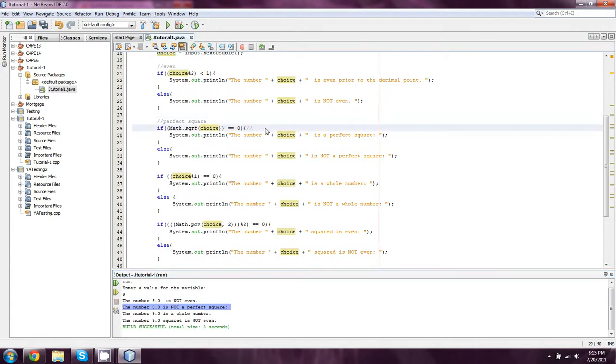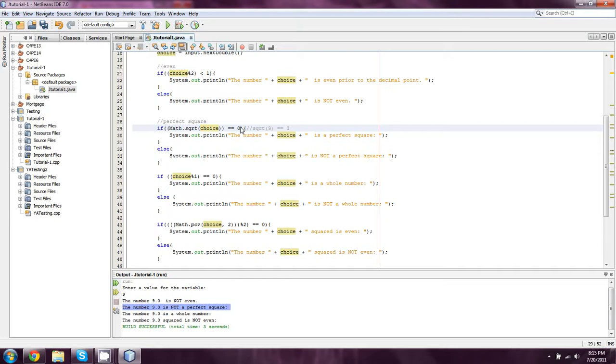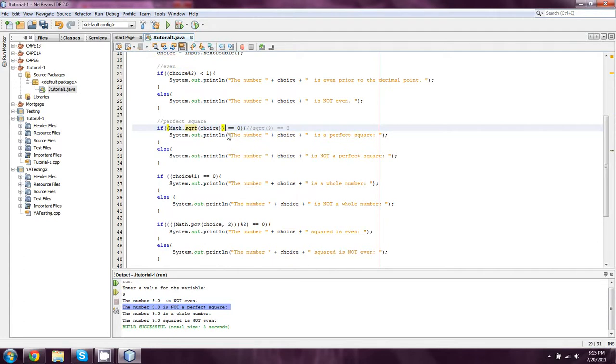If you do the square root of 9, you're going to end up with 3. And the reason why it's saying it's not a perfect square is because I'm checking for 0. What I should instead be checking for is if the square root of choice mod 1 is equal to 0. Because if it's not a whole number, then the square root clearly didn't go in perfectly.